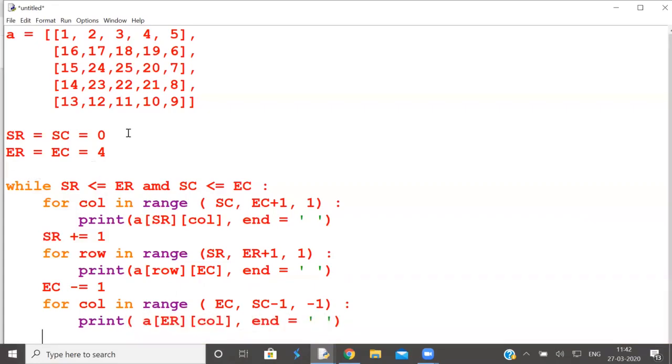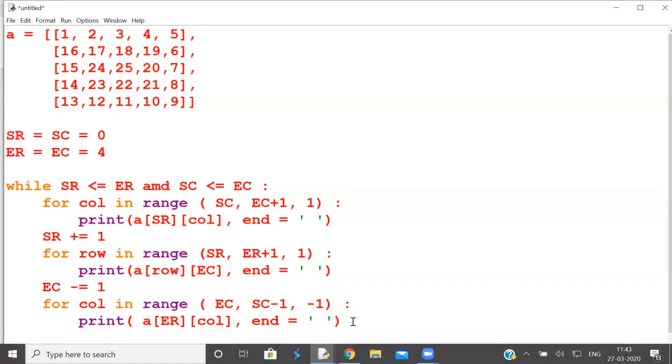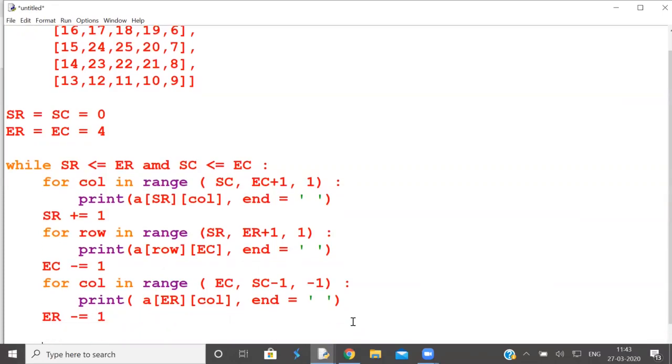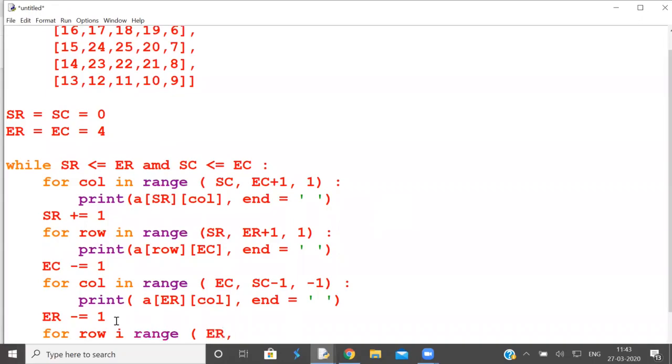You have to print from 14. This is row end minus one. End row minus one. So what is end row? End row is end row minus one, increment is minus one. This is no longer end row, this is now end row. For row in range, from where to where? From end row to start row. To stop at start row must put start row minus one. Increment is minus one.